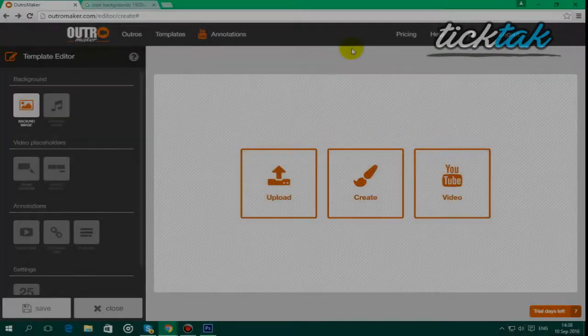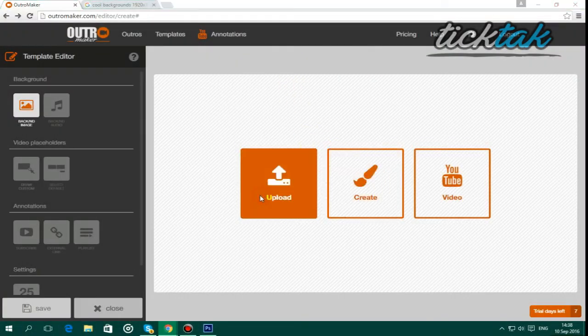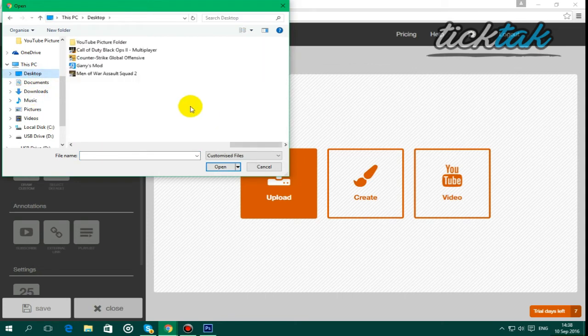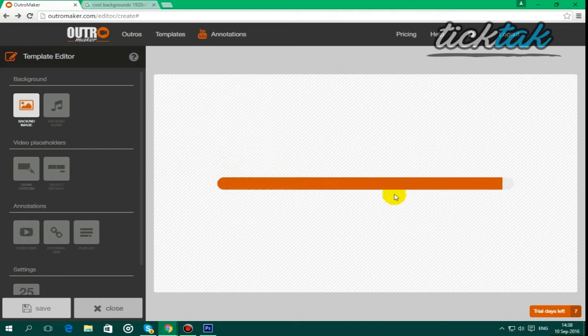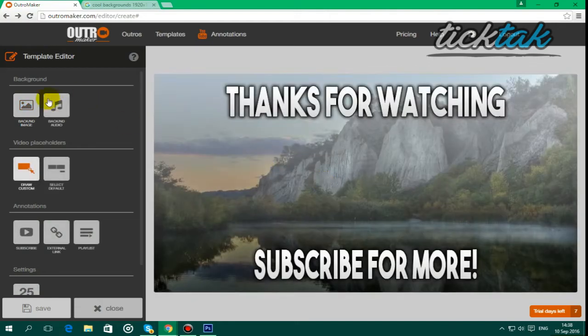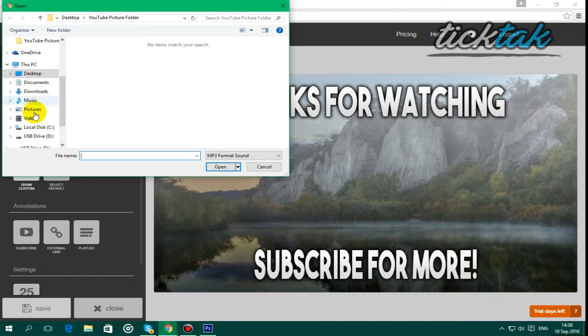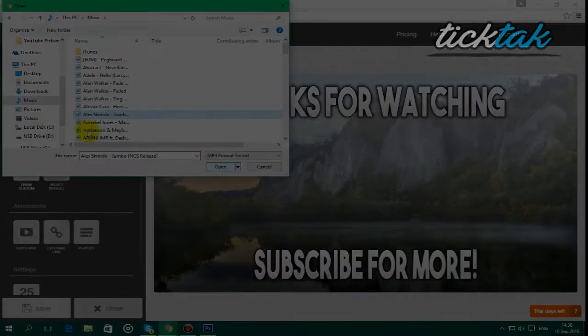So guys, once you have your photo edited, all you want to do is go to upload and find where you saved that photo, so mine was in YouTube picture folder, and here it is. I'm going to open it, and it's just going to open, and I'm going to add some background music in, so I'm just going to go to my music and select whatever song.